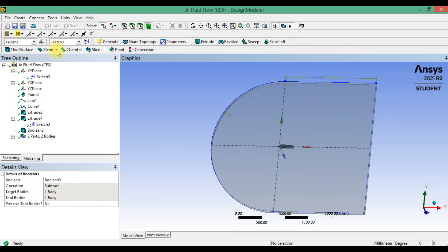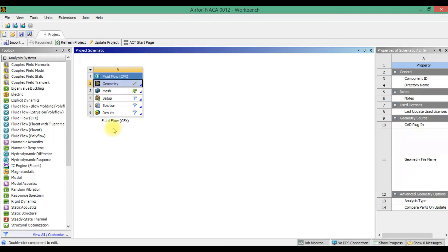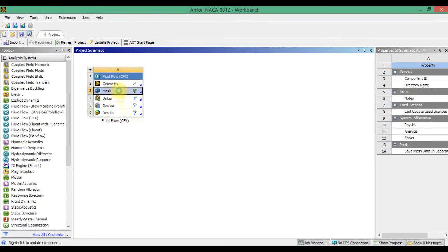Geometry is completed. And next we can make a mesh. Please save the project, close design modeler, and open mesh.